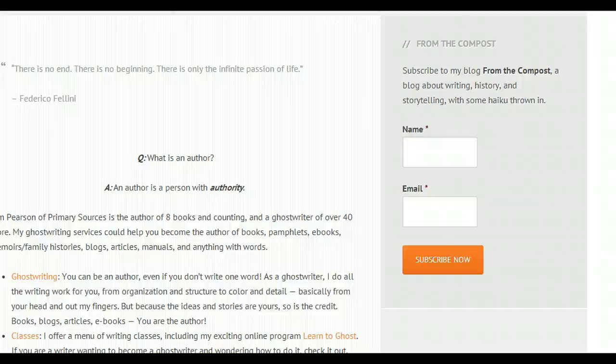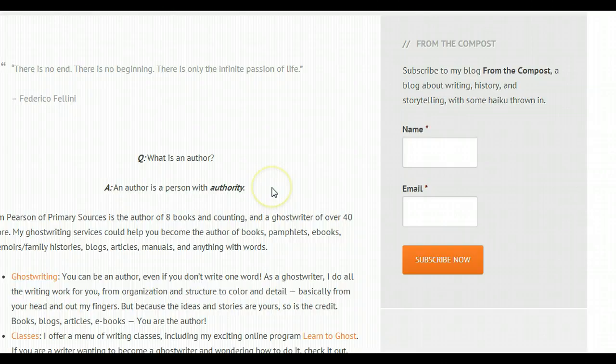Hey friends, it's me and I'm back with another quick tip. Today's quick tip is actually about Gravity Forms. I love Gravity Forms — I think it is the easiest plugin I've ever used, the easiest method I've ever used to make forms for any website, especially WordPress.